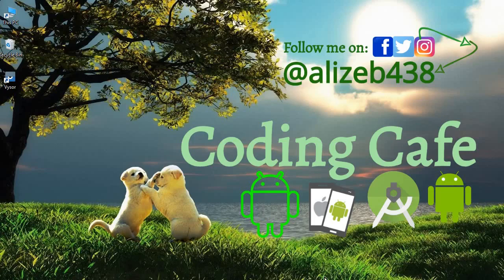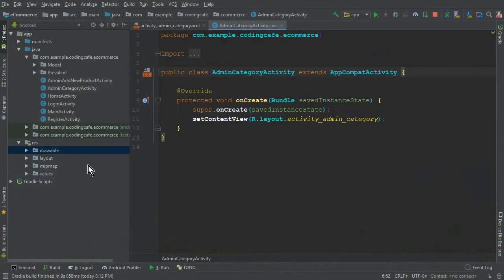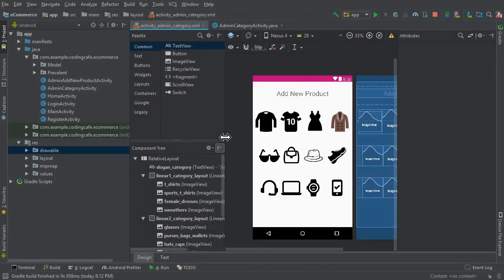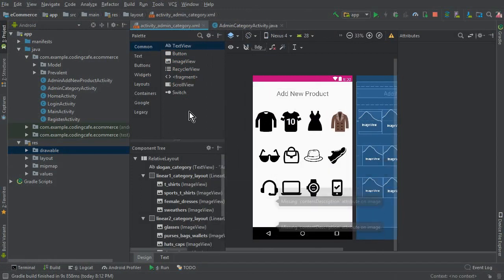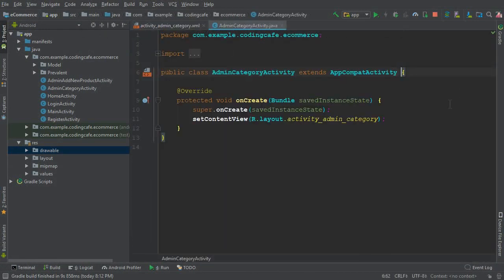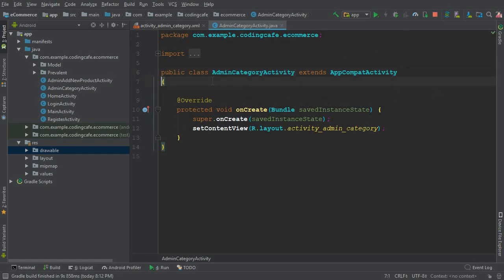Hello guys, welcome back to Coding Cafe. My name is Muhammad Ali. In the previous tutorial we left here — we have created and designed the admin category activity, and now we have to define and initialize these buttons on our AdminCategory.java file.